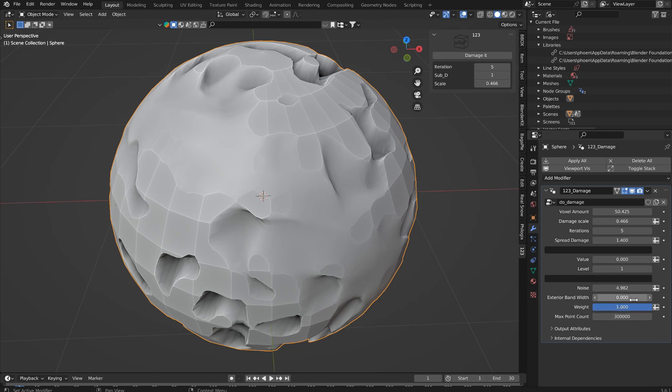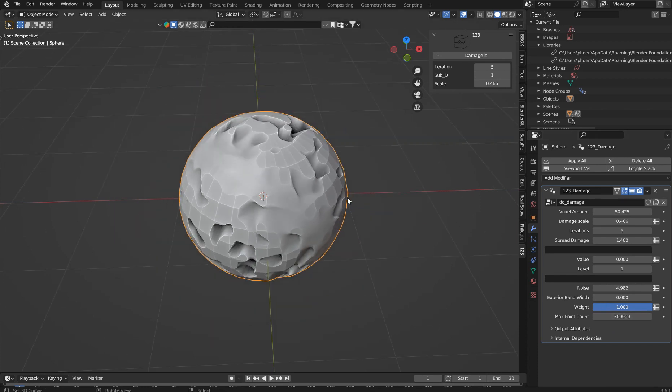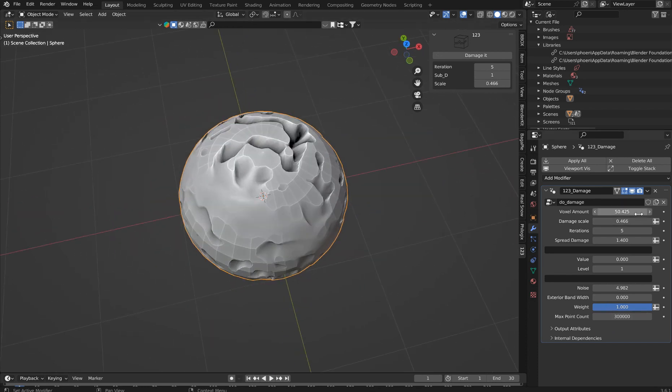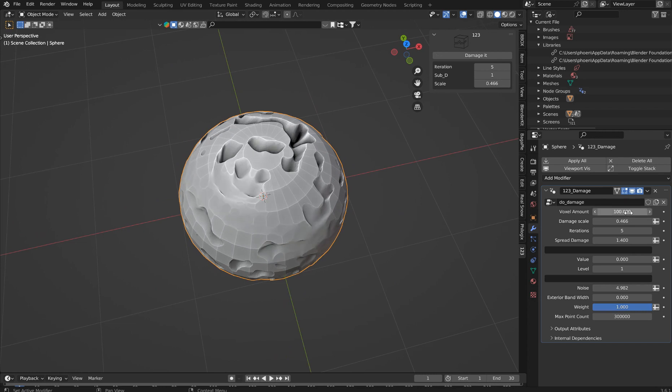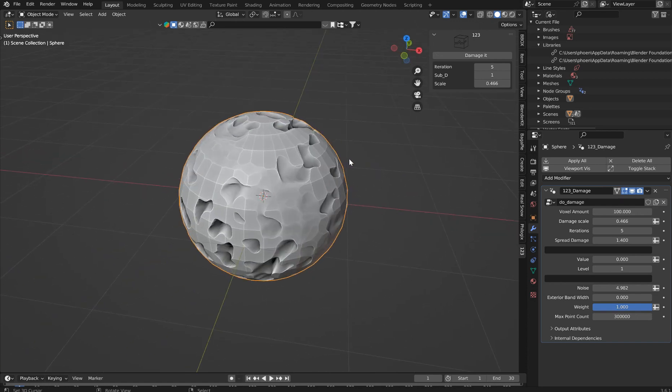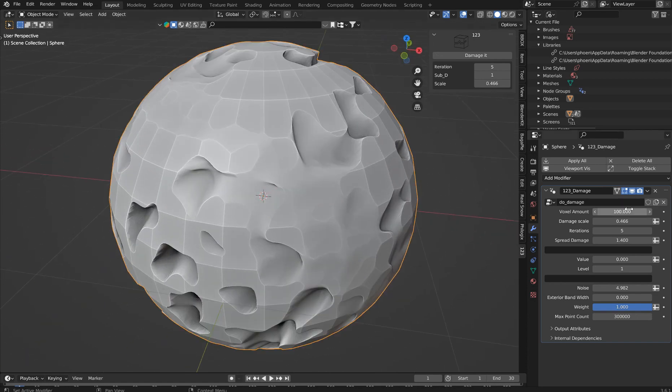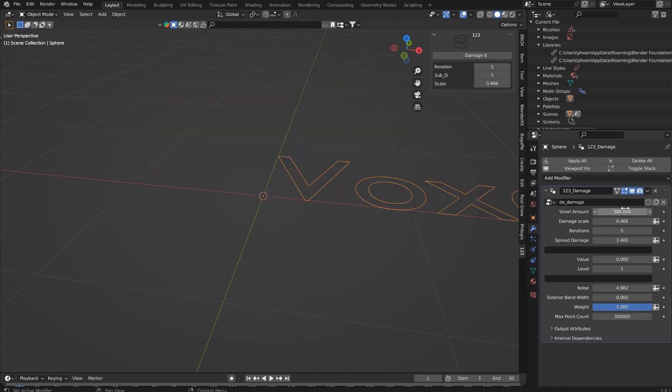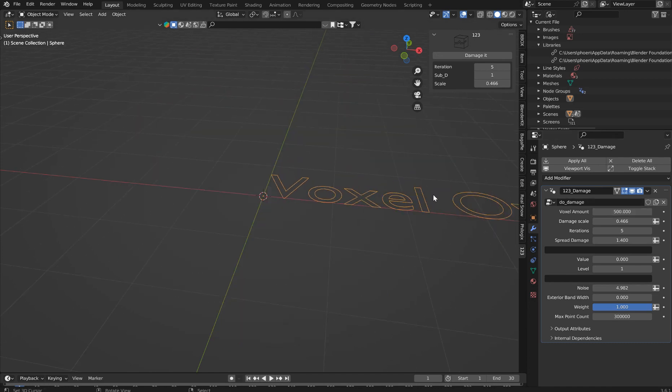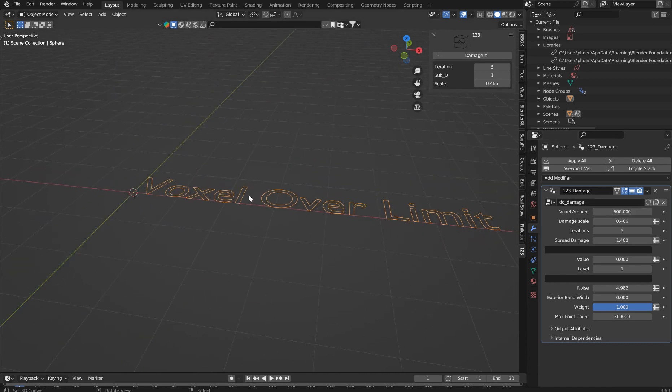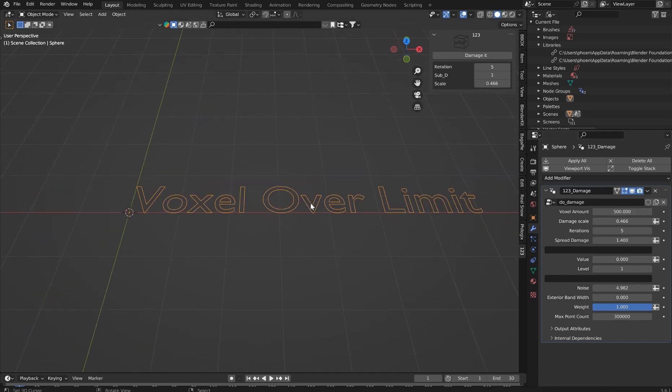The exterior bandwidth, wouldn't mess with that. The weight, you don't have to mess with that. And then the max point count would just be like an over-limit. Let's just say you wanted to put in a whole lot of voxels. That actually worked, but let's say I want to put in 500 because I'm getting a little crazy, and it's going to tell you voxel over limits.